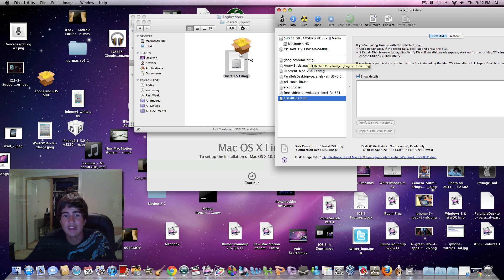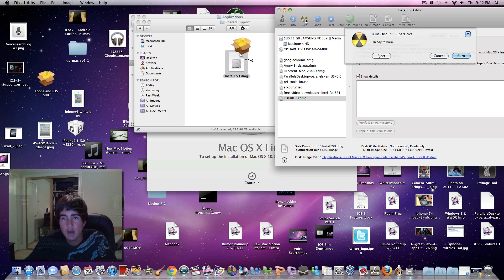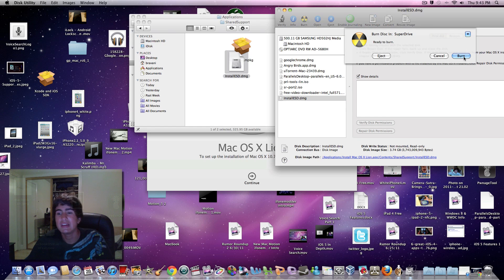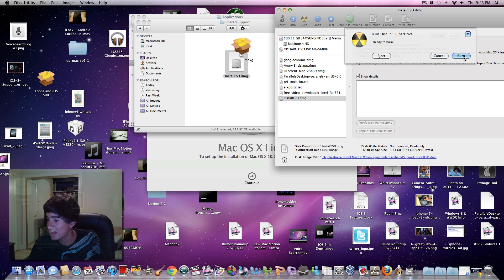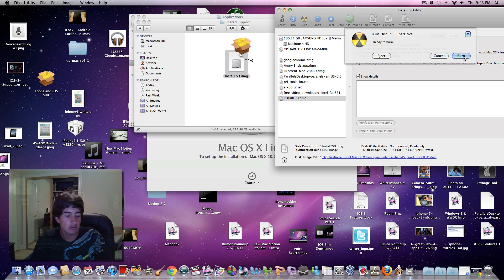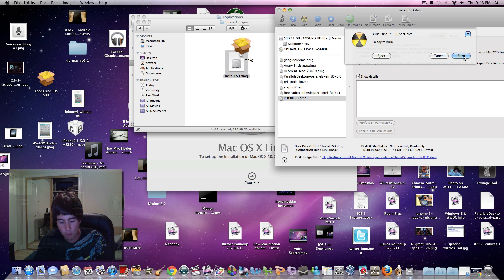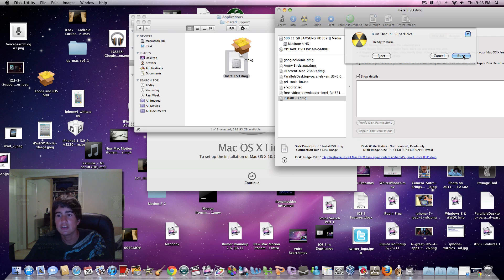It says ready to burn, but it is 3.74 gigabytes, so make sure you have a disk that is at least 3.74 gigabytes. This one is about 4.7 GB. Most DVD rewritable discs are about 4.7 GB, so that will work fine. Just press burn and wait until it's done.